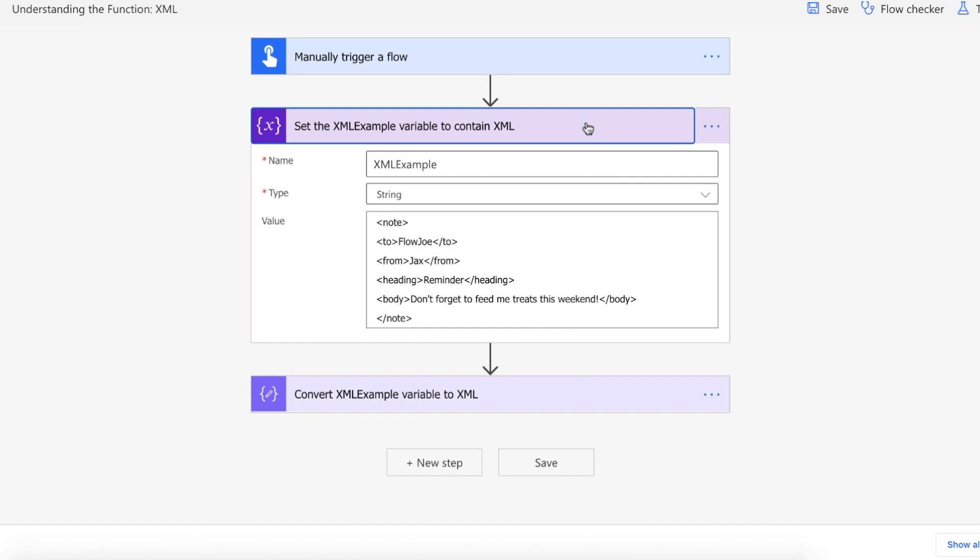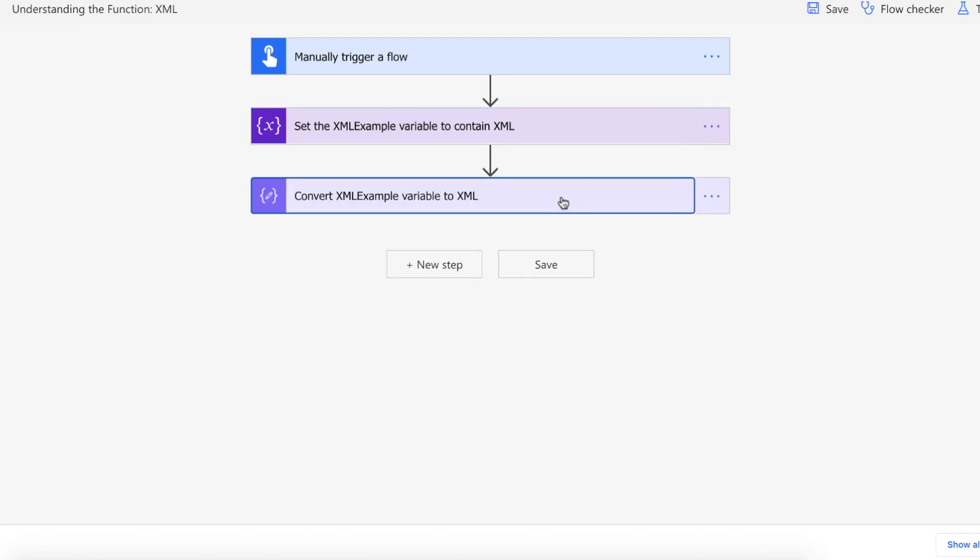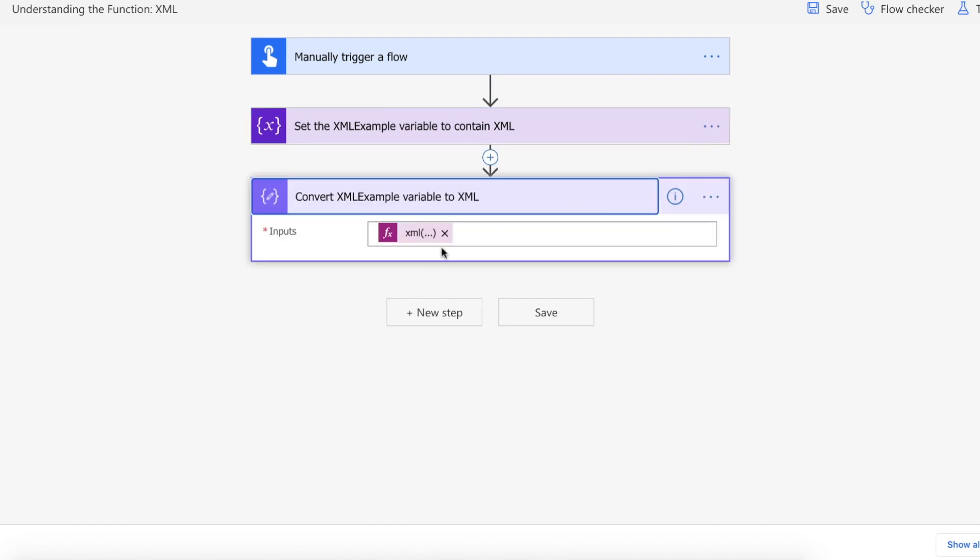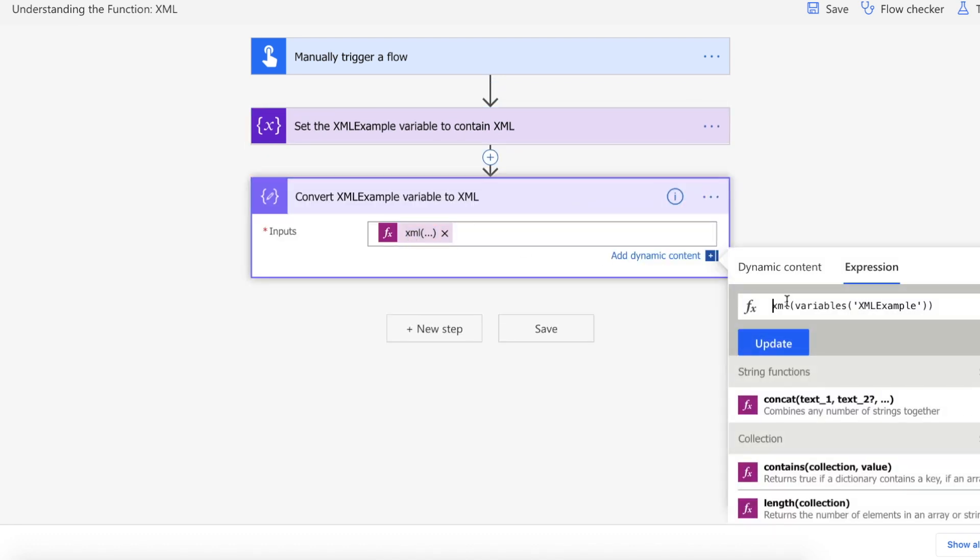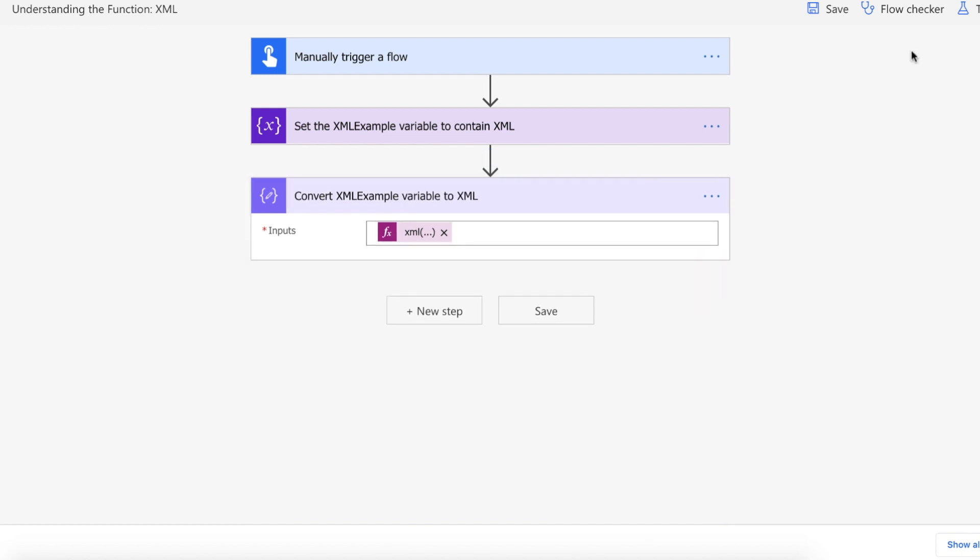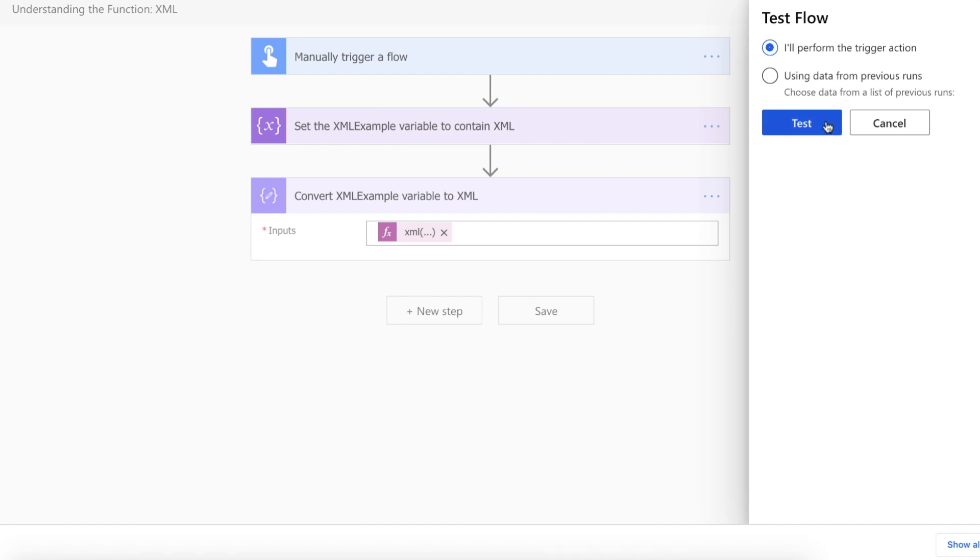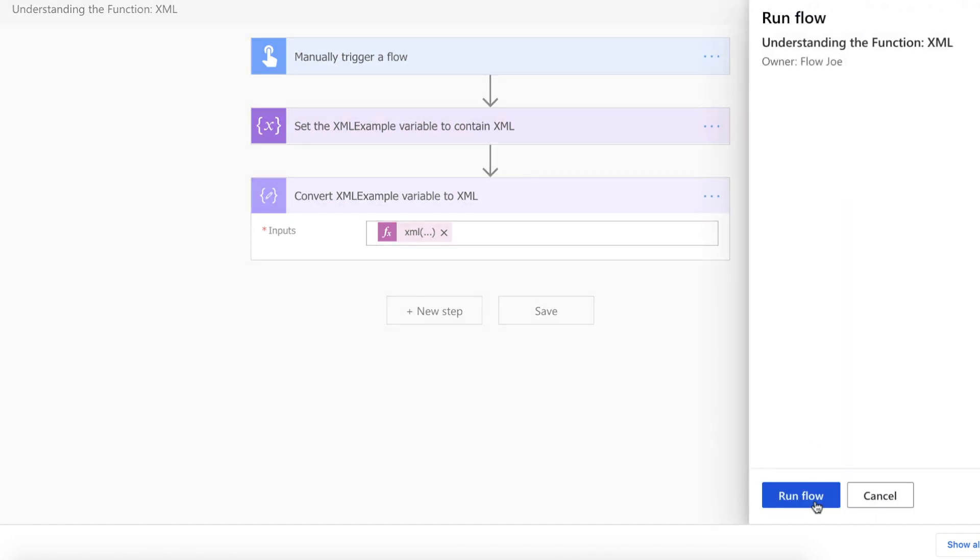What I'm then doing is I'm using a compose action to then use my XML function to pass in the string XML example that I've just written to actually convert it to XML. So let's actually take a look at how this performs once we run the actual flow.